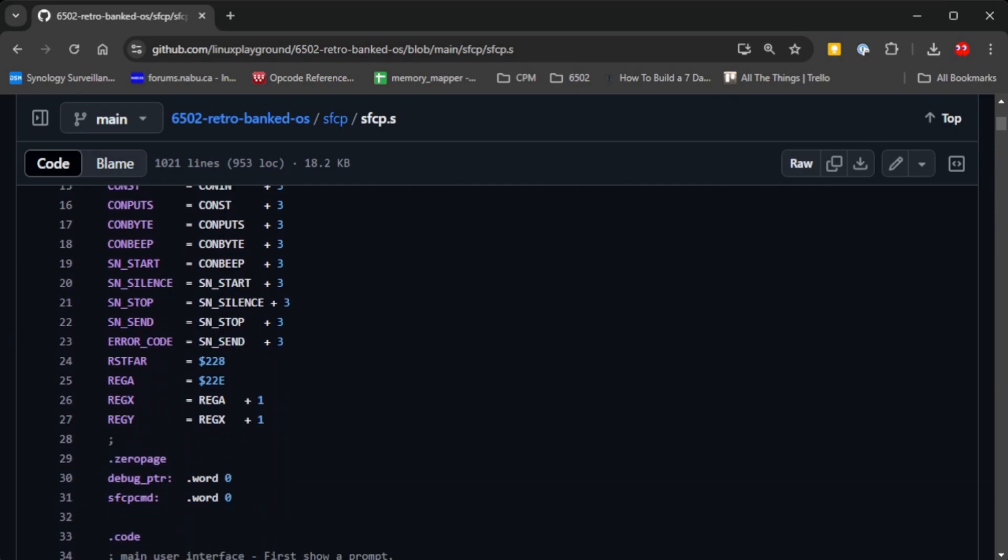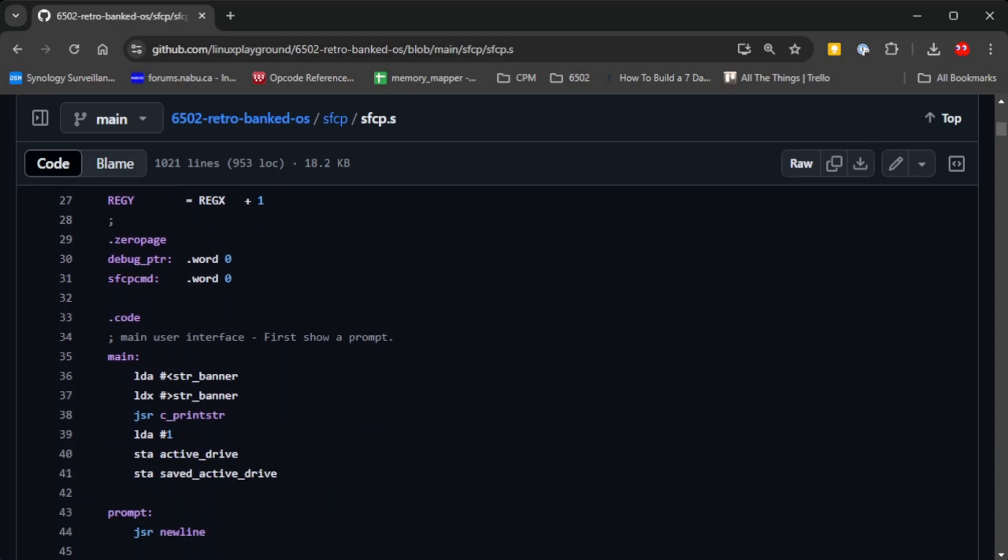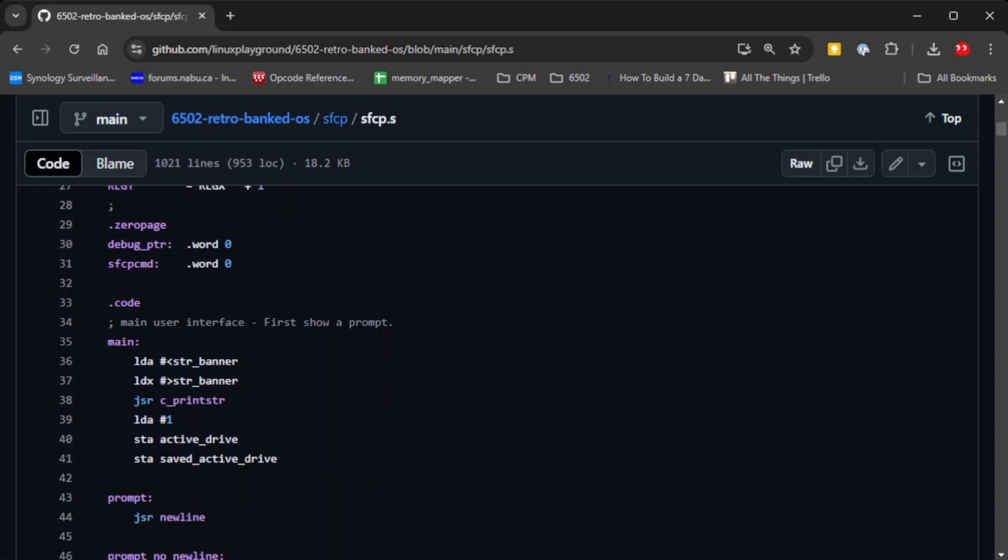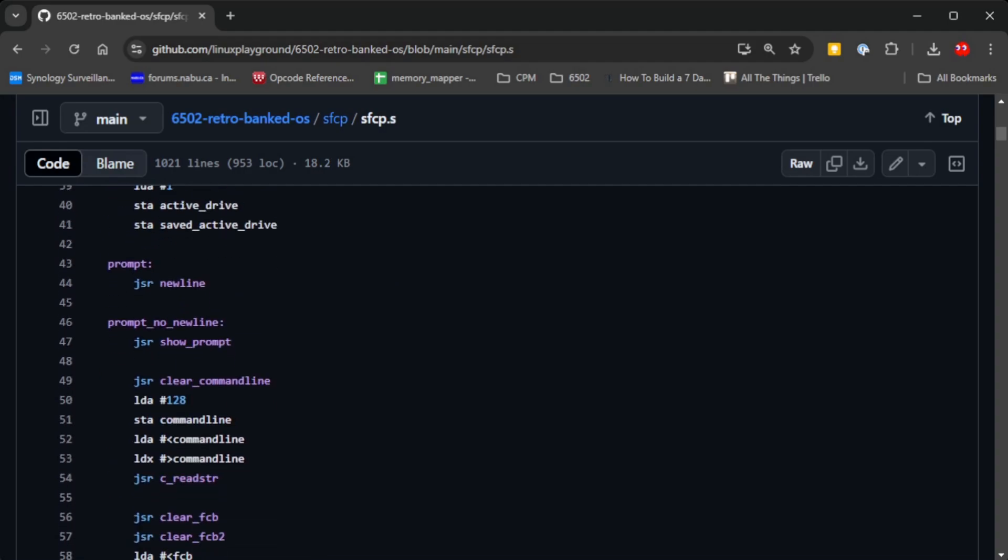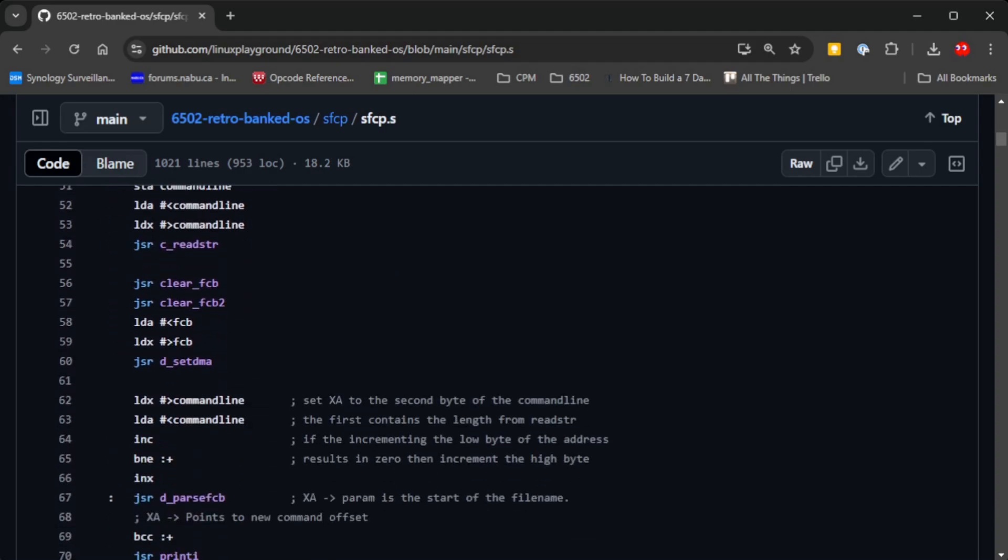For your 6502 to be useful, it really does need some form of operating system that's beyond simply pasting applications into basic or pasting binary content into wasmon.